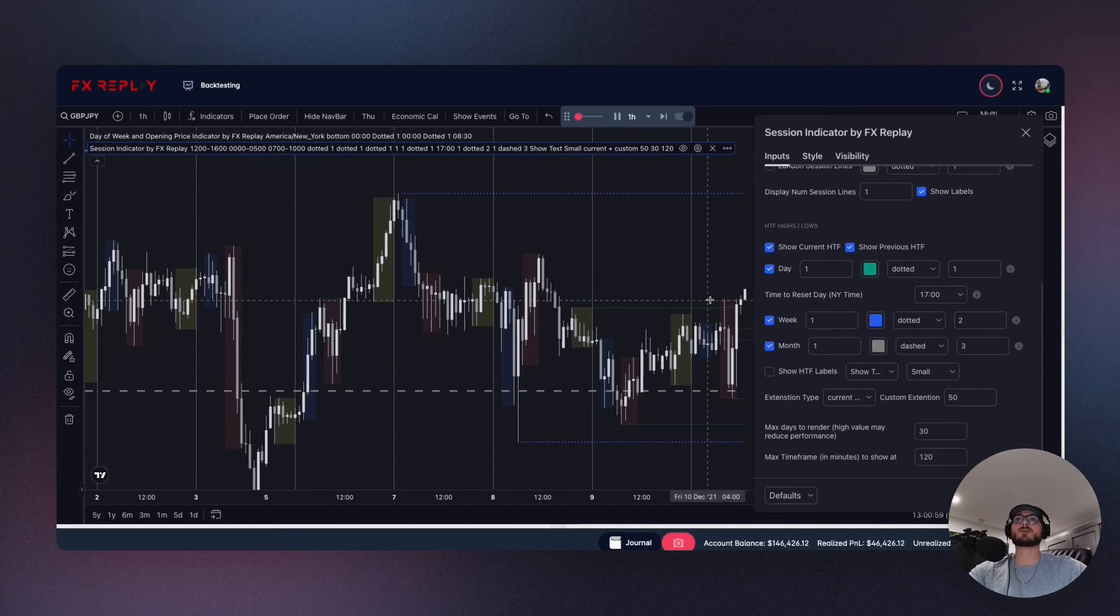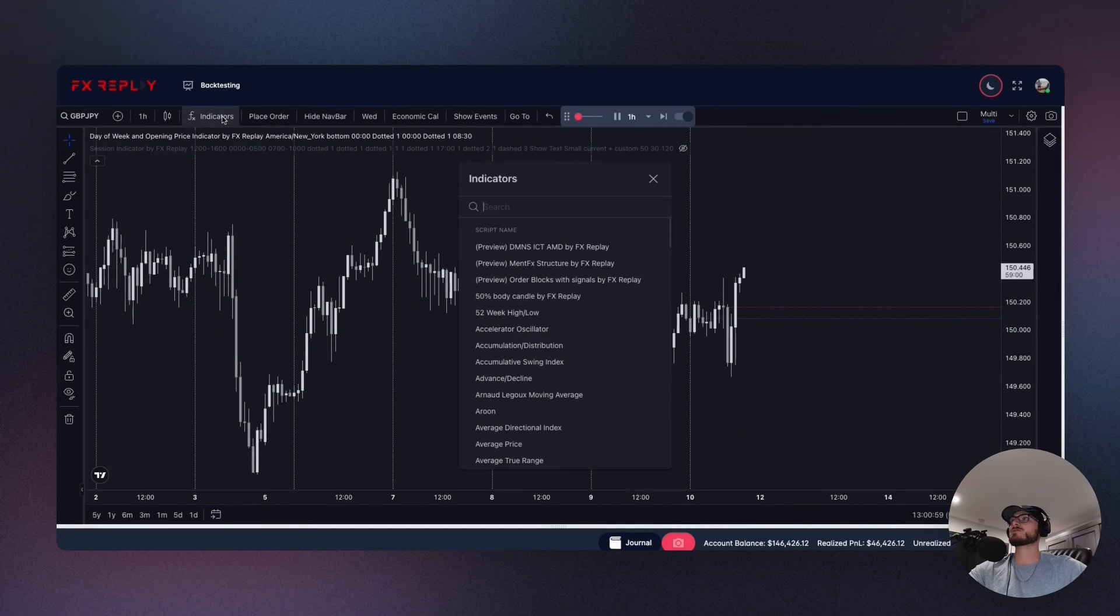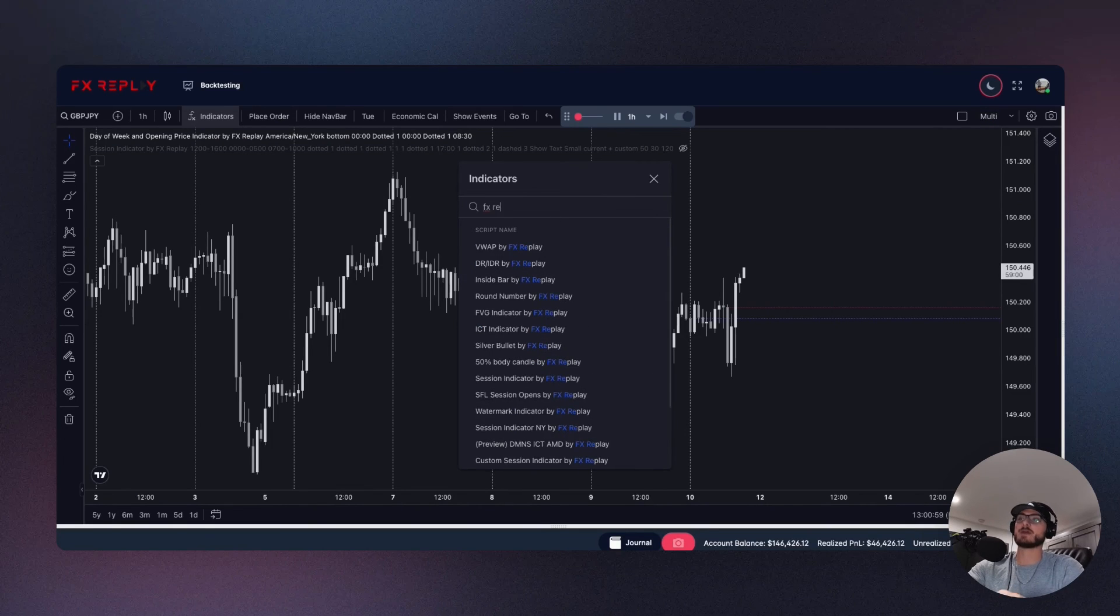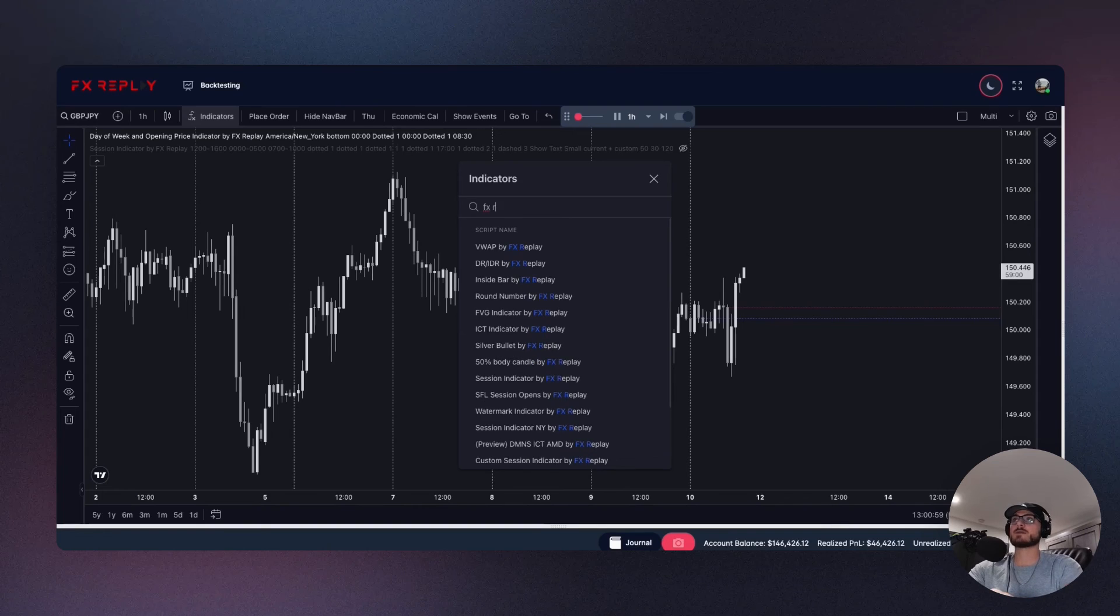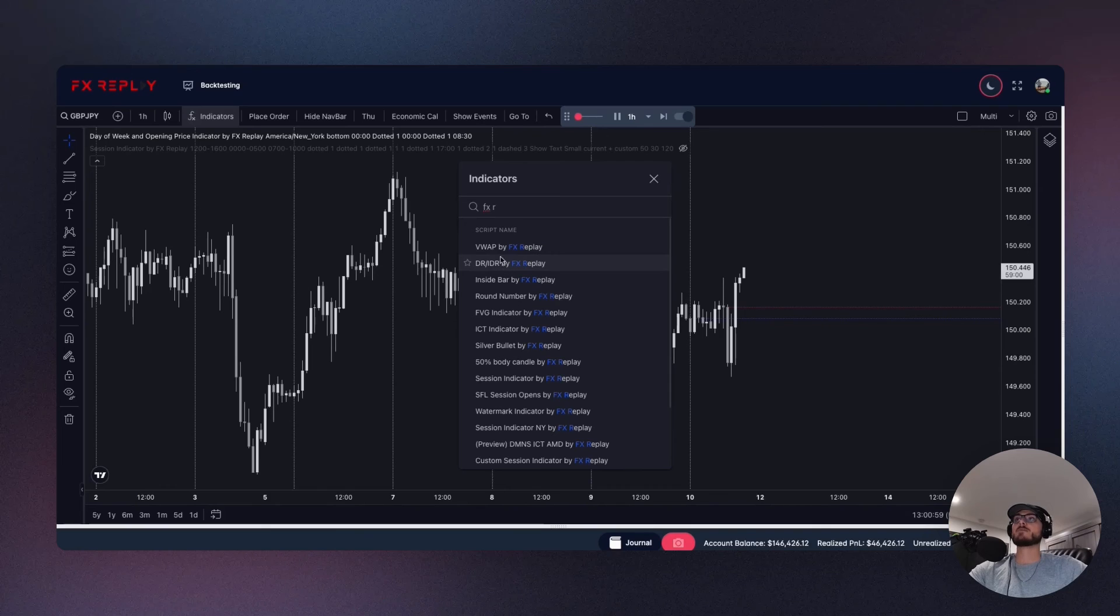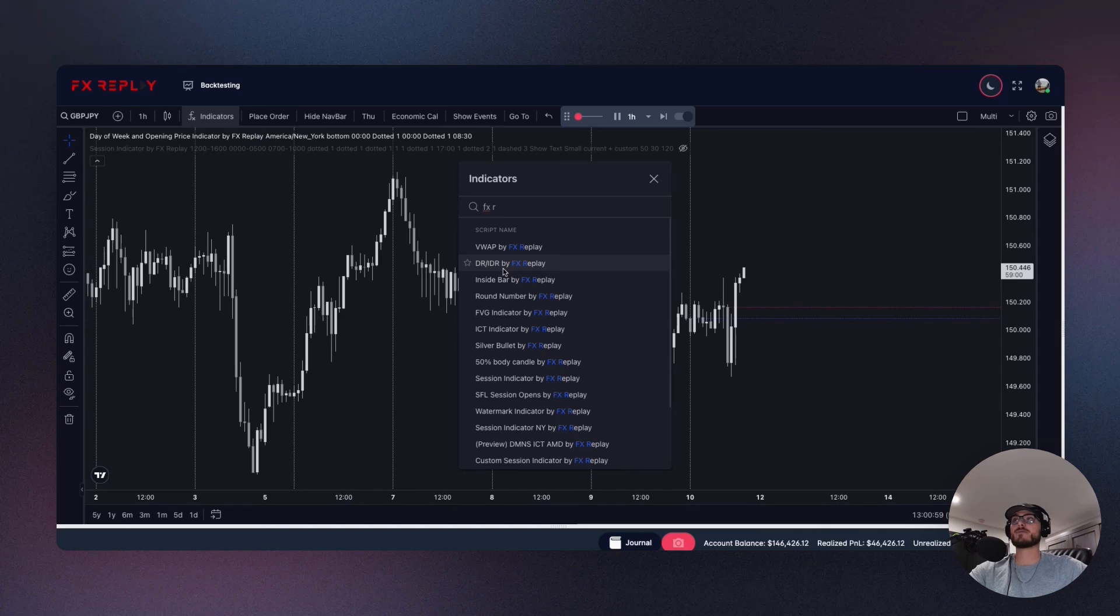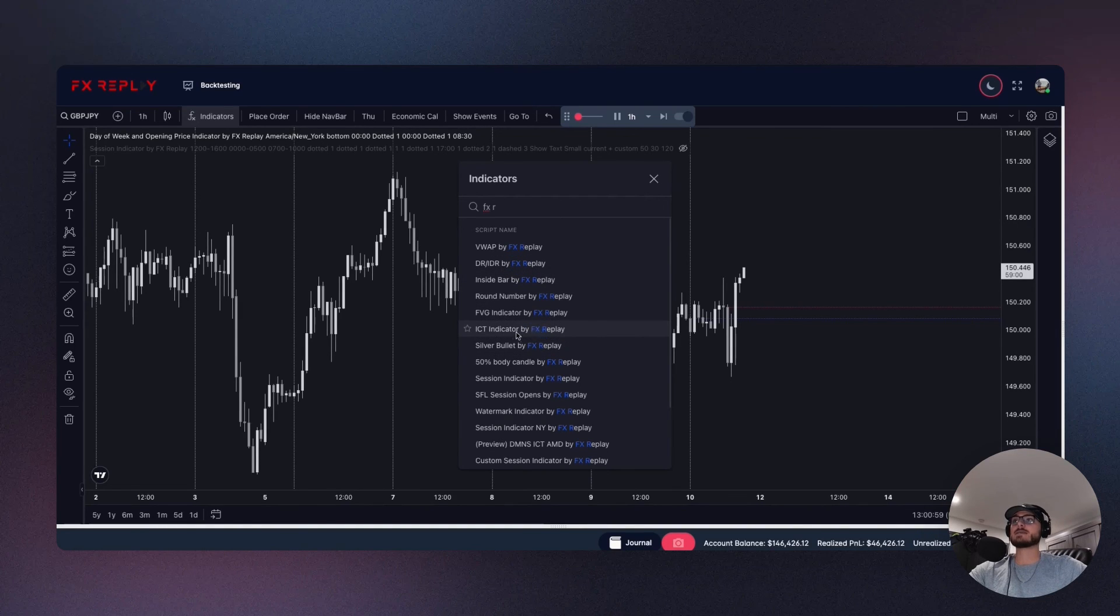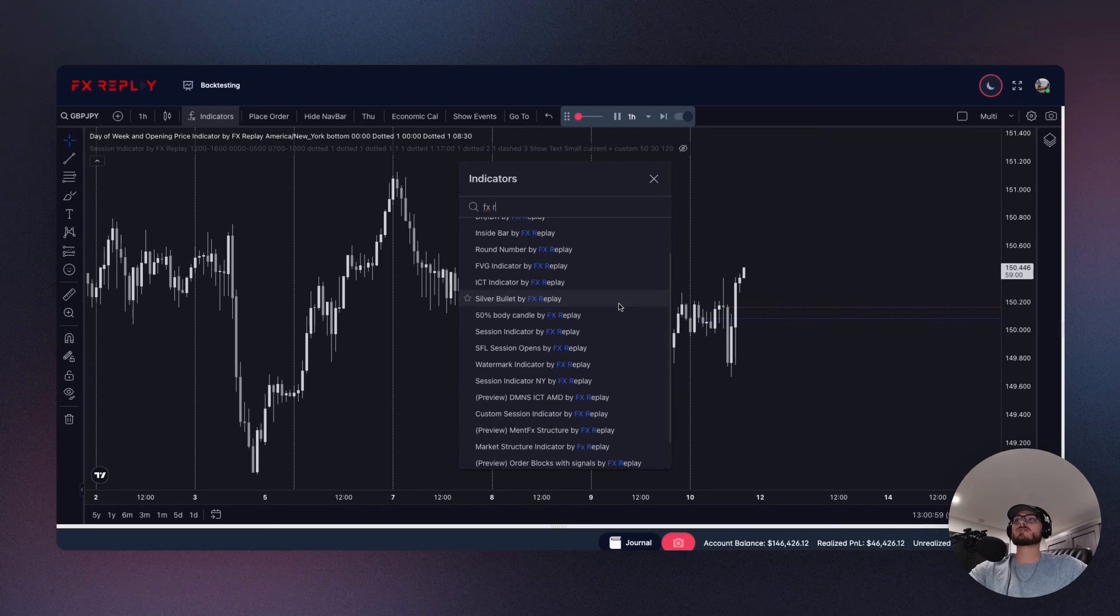We also have a couple new indicators here that I won't go too in depth on, but you can see if we just type in FX Replay or just FX, whatever you want, just to organize them. It's better just to put an FX Replay like that. And so what you'll notice is we got some new indicators. So we have the VWAP, okay, we added that, we fixed that up. We have the DR IDR, we have that and we had that before but we added a couple things to it. So now if you're in that community you'll have everything that you need to trade from that. We also added the ICT indicator. We also had the custom session indicator, okay. So all of those you now have. We have a bunch of new indicators coming in based off of your recommendations.